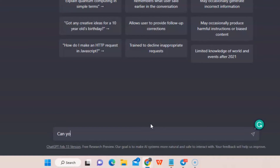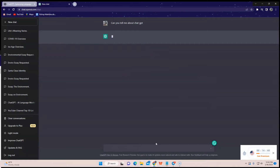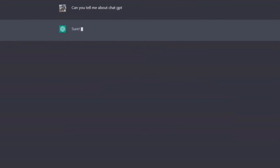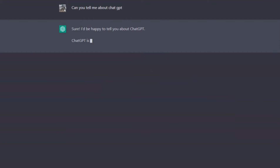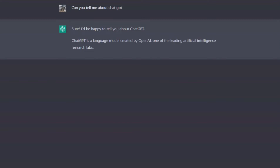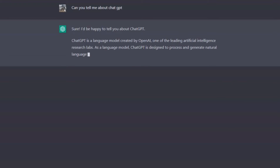Can you tell me about ChatGPT? And you're gonna have your answer in a few seconds — just wait patiently.